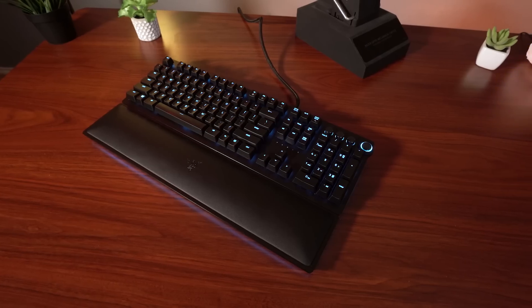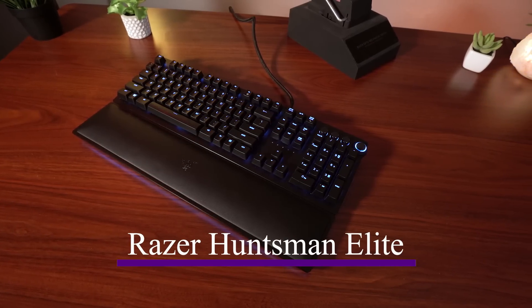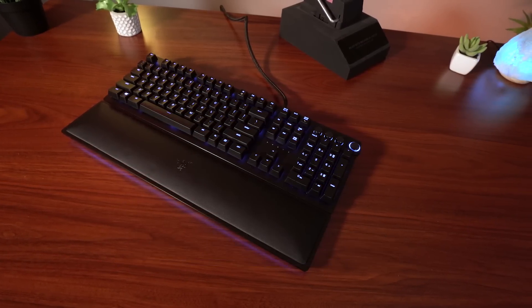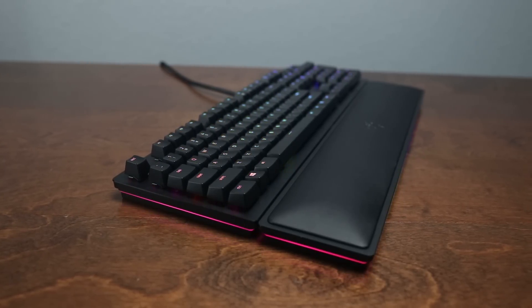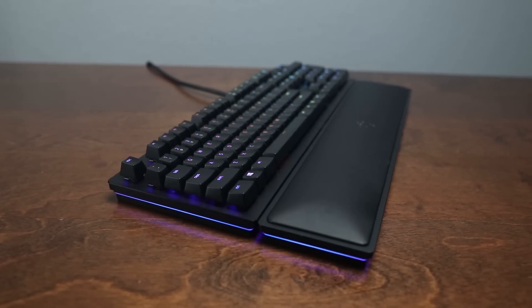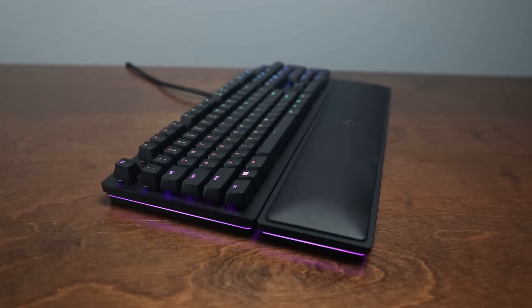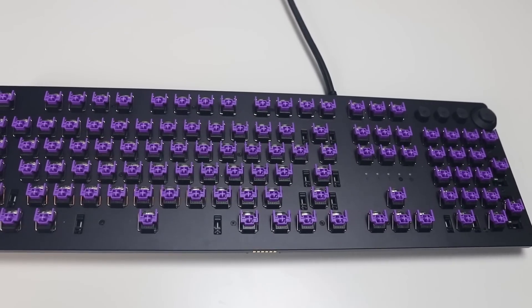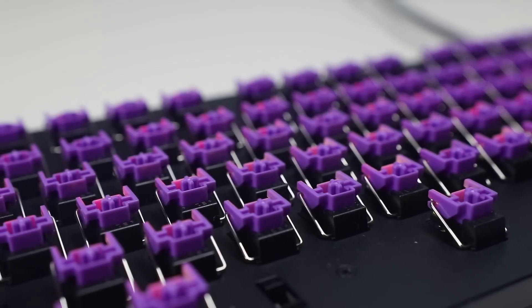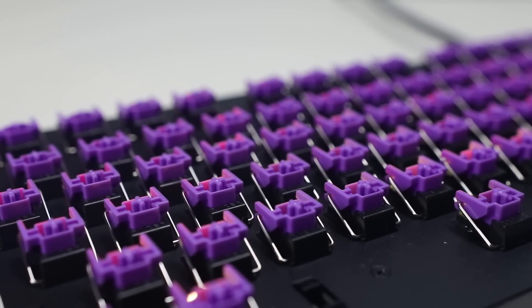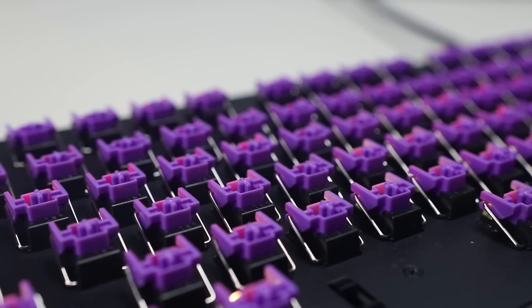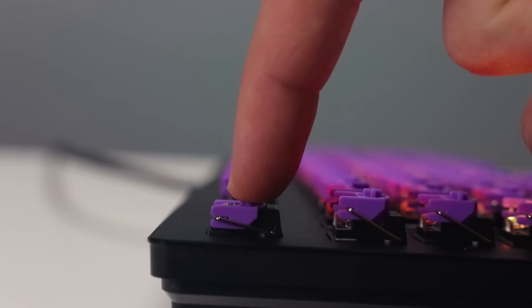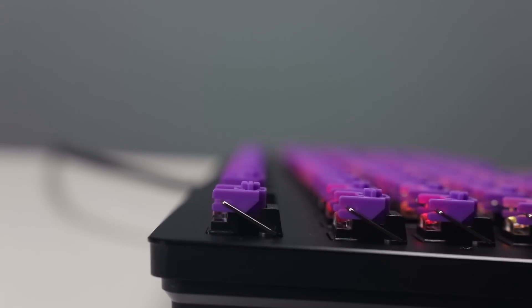Coming in at number two we have the Razer Huntsman Elite. The Huntsman Elite packs in everything a flagship keyboard should. It's got solid metal body construction, a healthy amount of extras with dedicated media keys, and a soft leatherette padded wrist rest. The Huntsman line introduced Razer's new optomechanical switches which use light to register keystrokes instead of mechanical contact points, resulting in better longevity and faster response times. The switches have super solid no key wobble action, a great feeling 1.5 millimeter actuation distance, and a very satisfying crisp click.